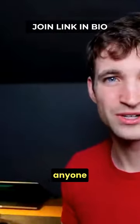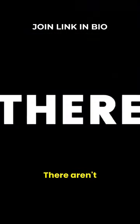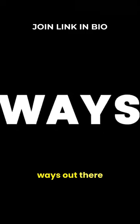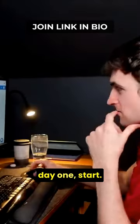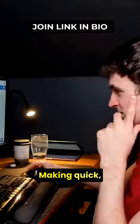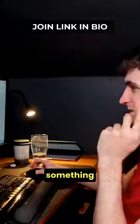It's easy work. Pretty much anyone can do it. You can do it from home, and it's a very fair wage. There aren't many ways out there to just, on day one, start making quick, easy money from something.